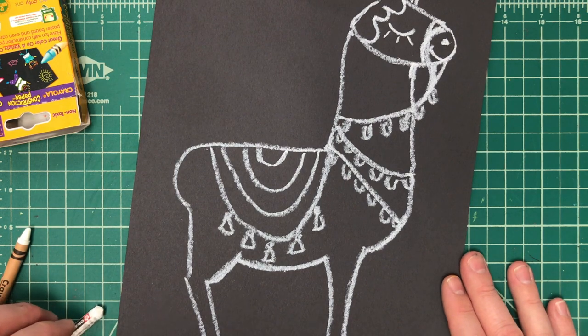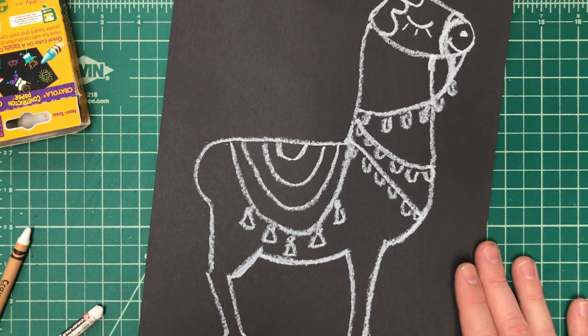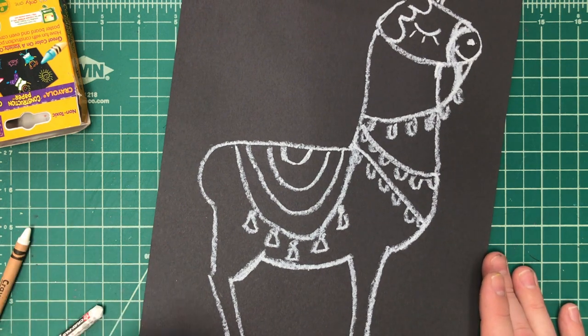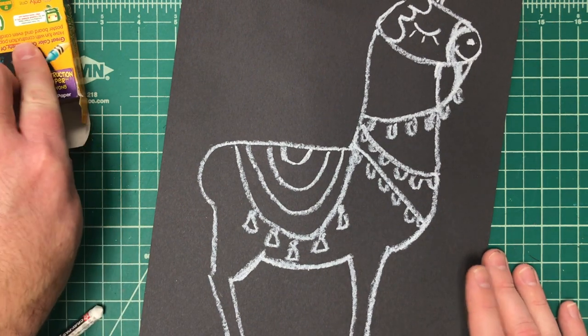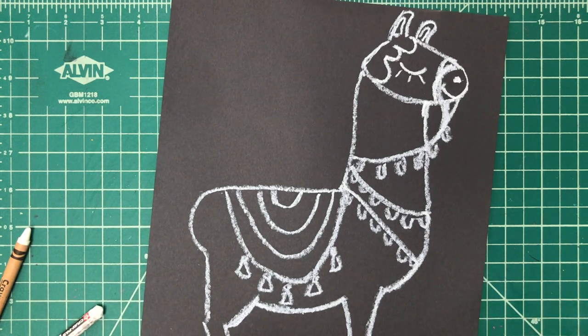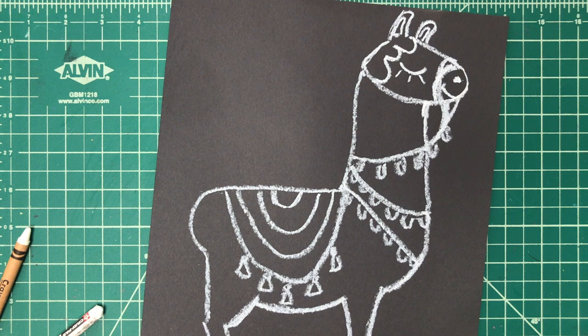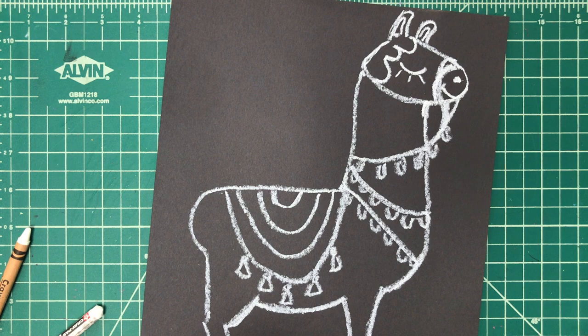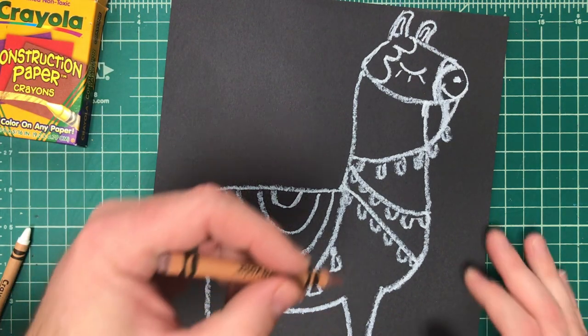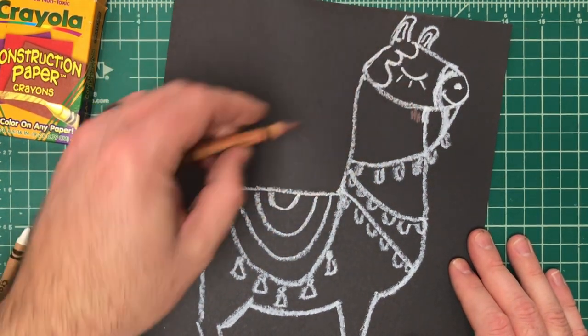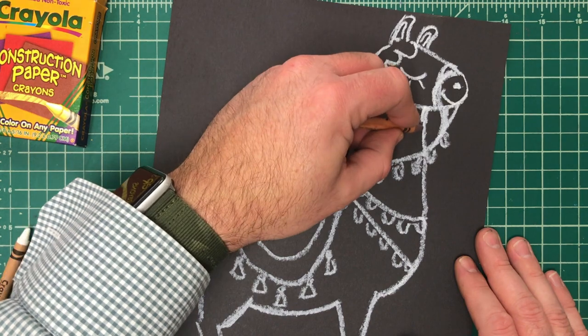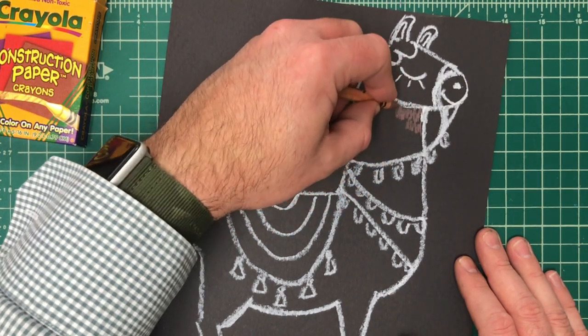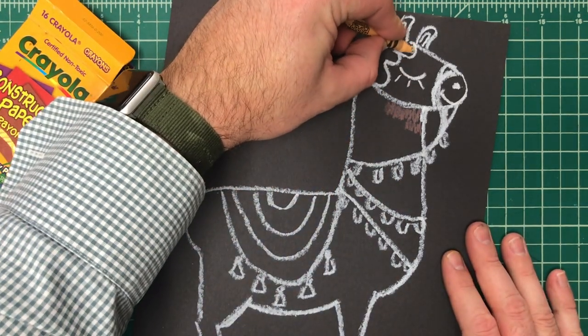All right, and then the last step is you want to color it in. You can color it in however you like. I would use any colors you want. Again, if you happen to realize there's a similarity between this llama and maybe something called Fortnite, you could look at pictures of that pinata and do it in those colors. I think they're purple and pink. You can go more realistic with brown—that's whatever you want to do—but you need to color it in nicely. Treat it now like a coloring sheet.